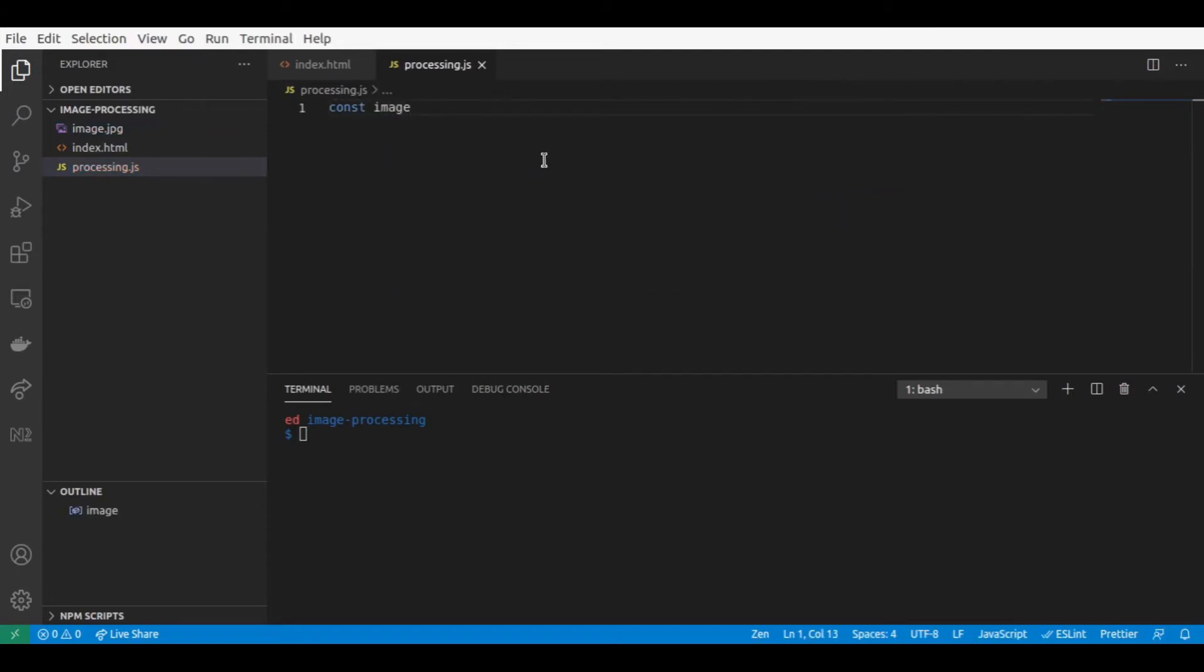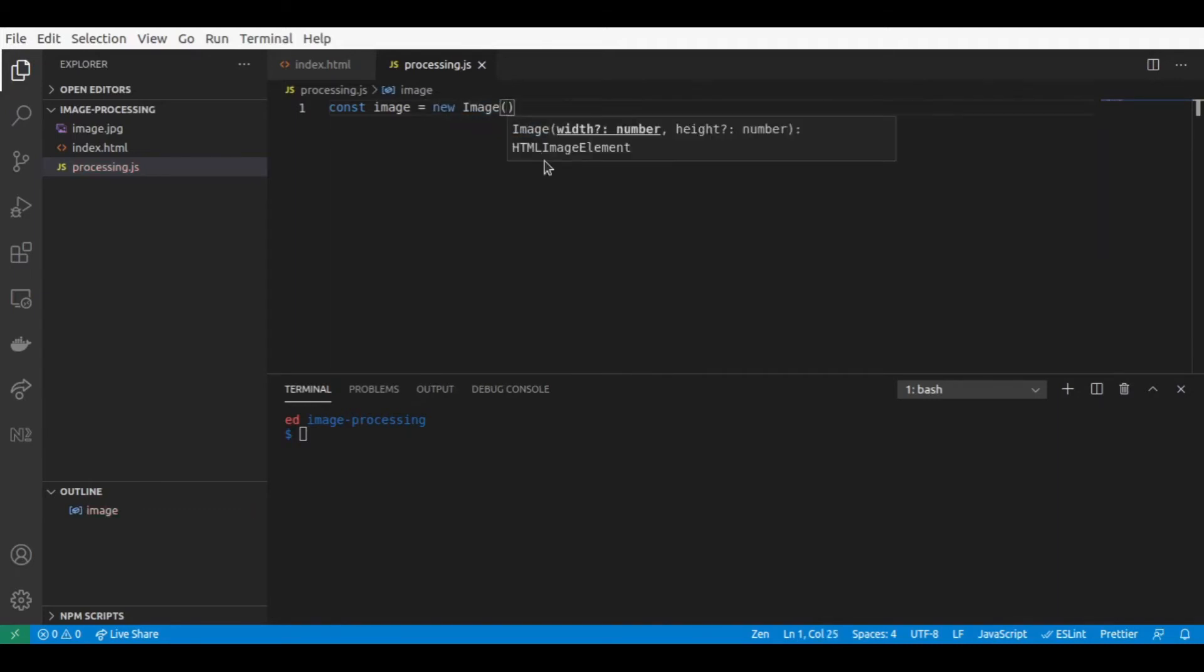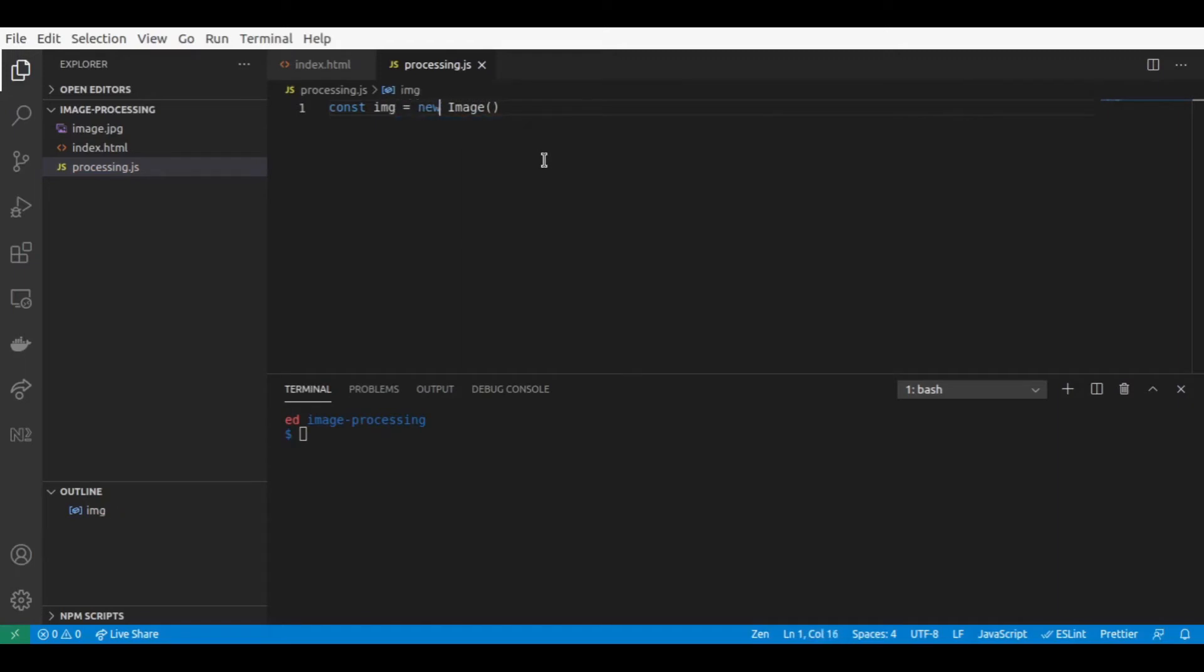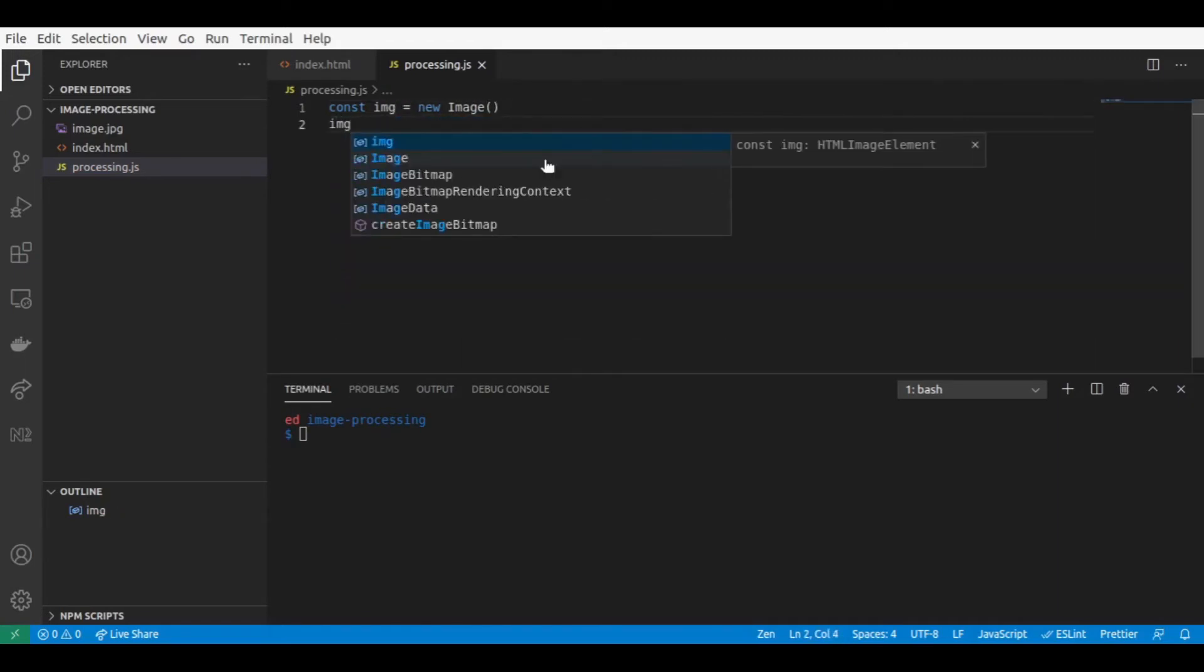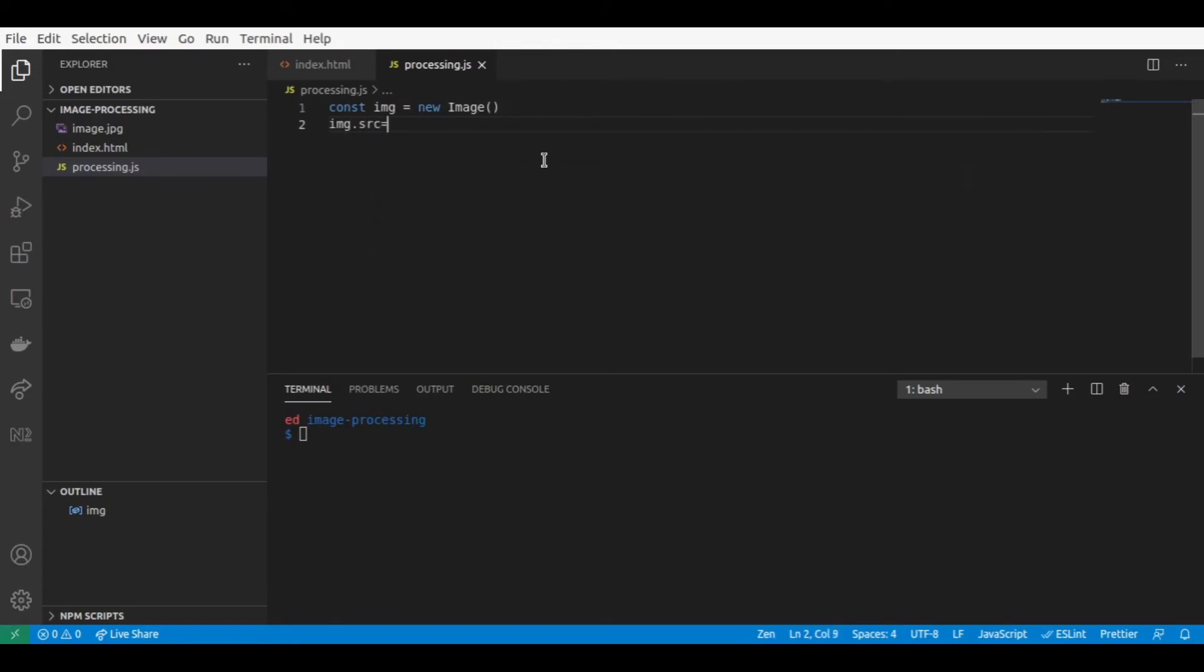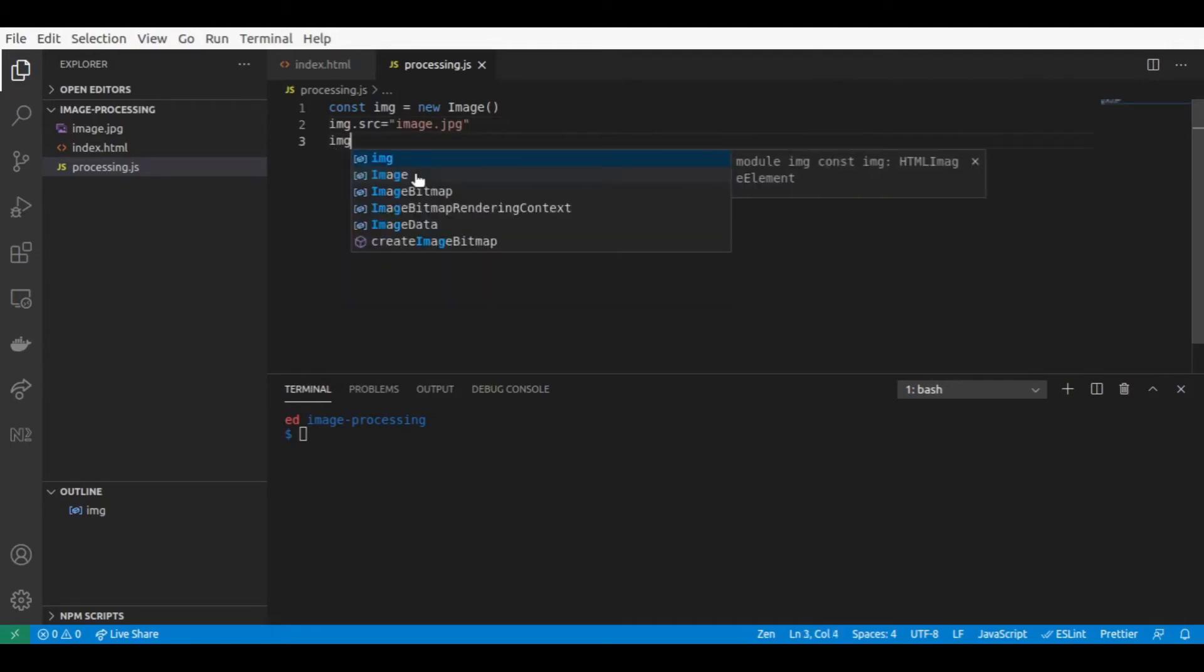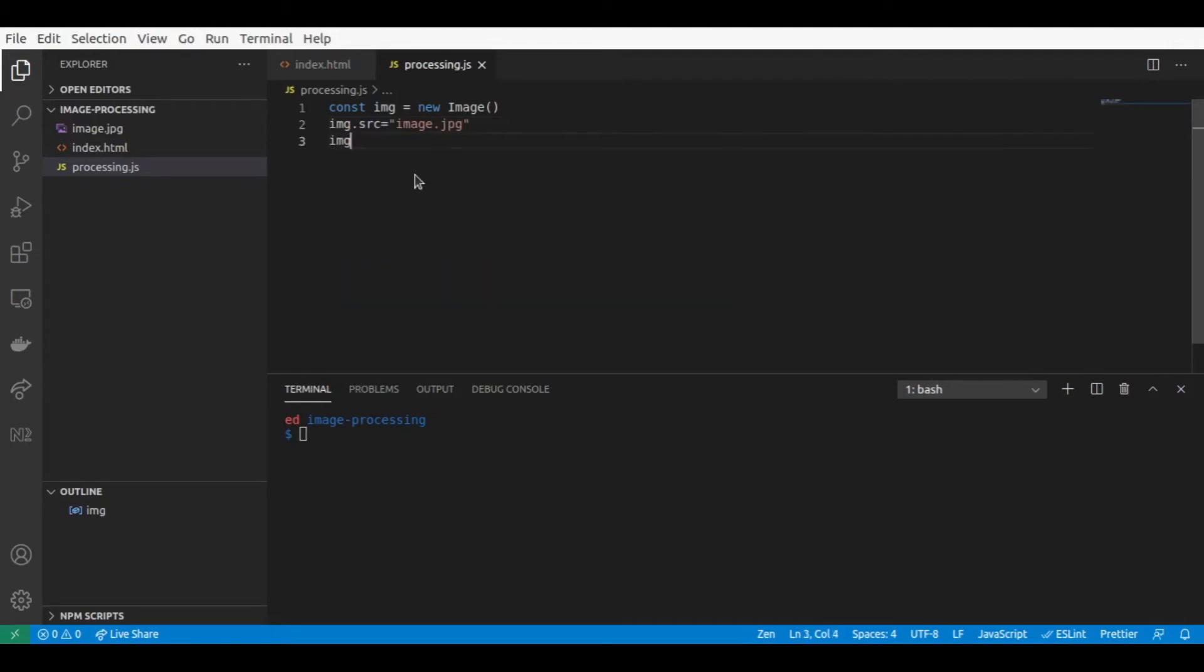New image, so maybe we might be able to call it a different name, new image. We give to the source of this image image.jpg. So we wait that this image has loaded before we'll try to convert it to a tensor.